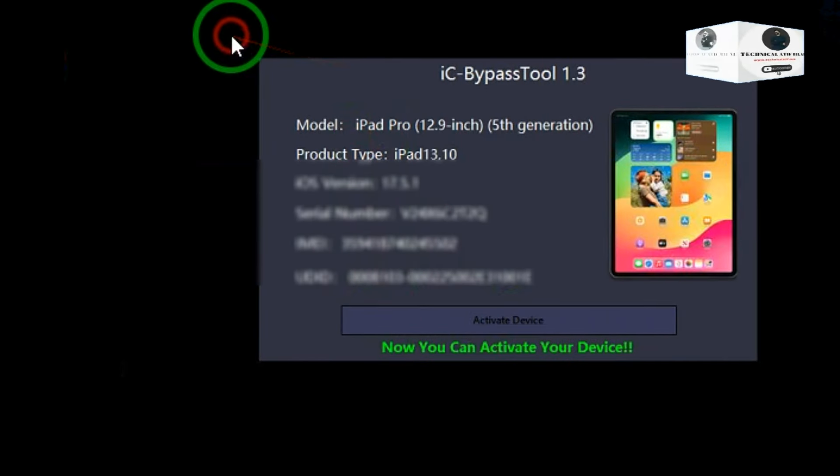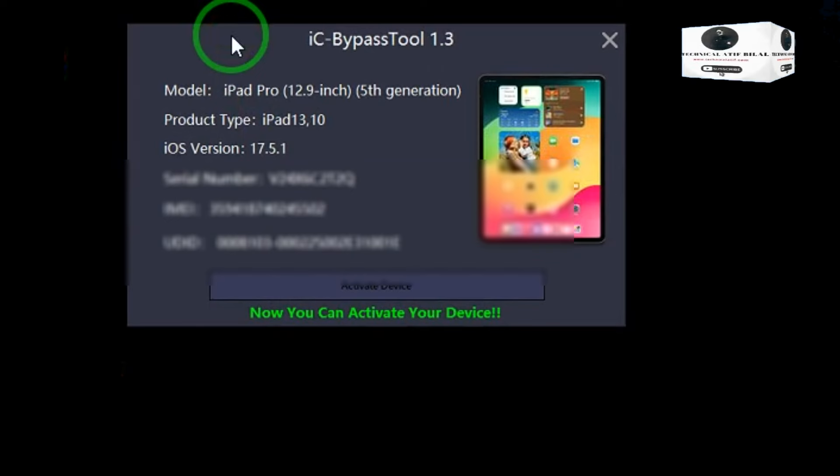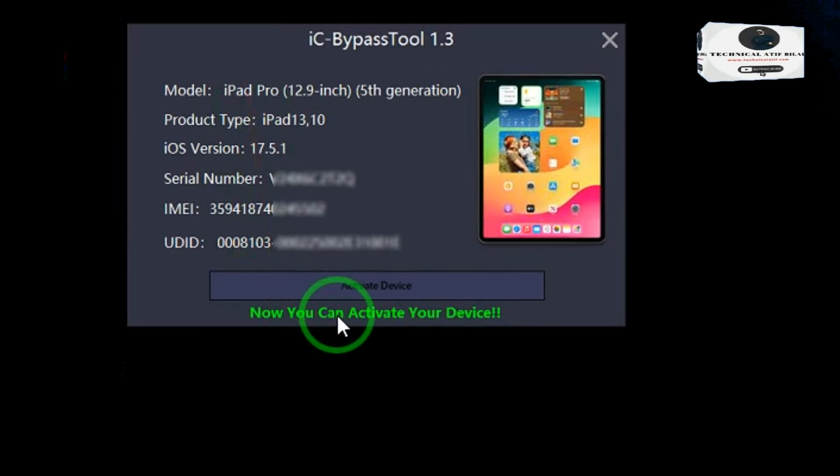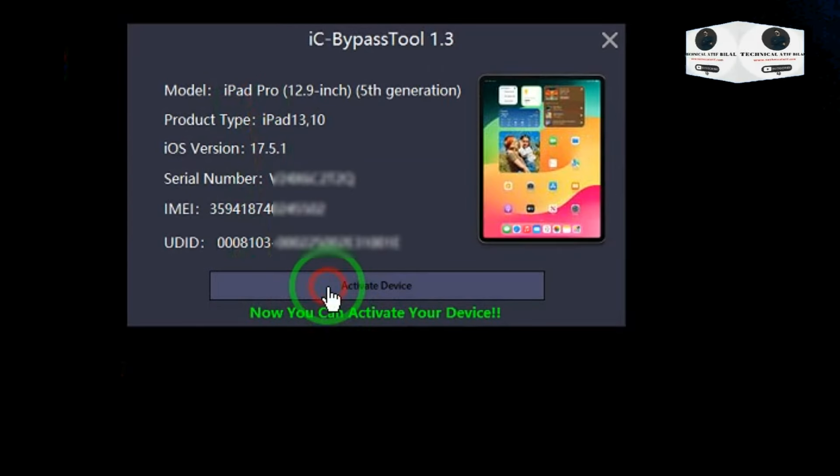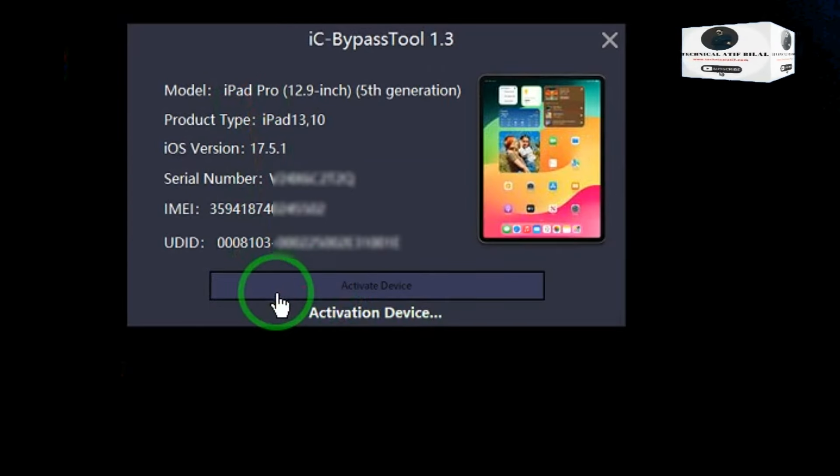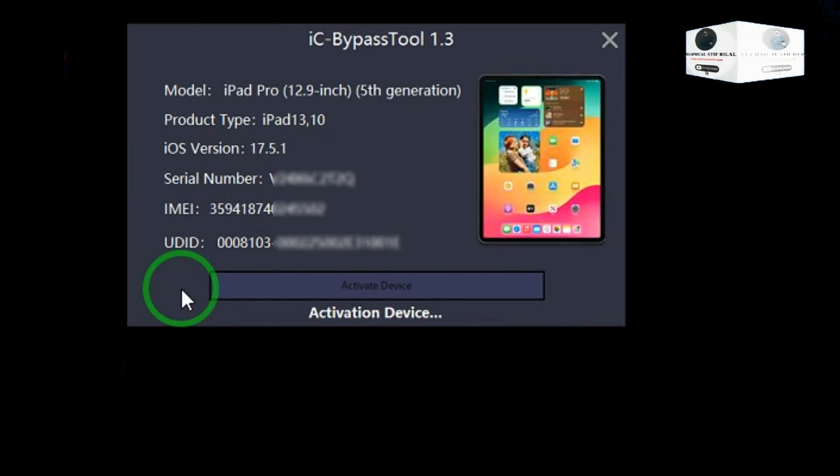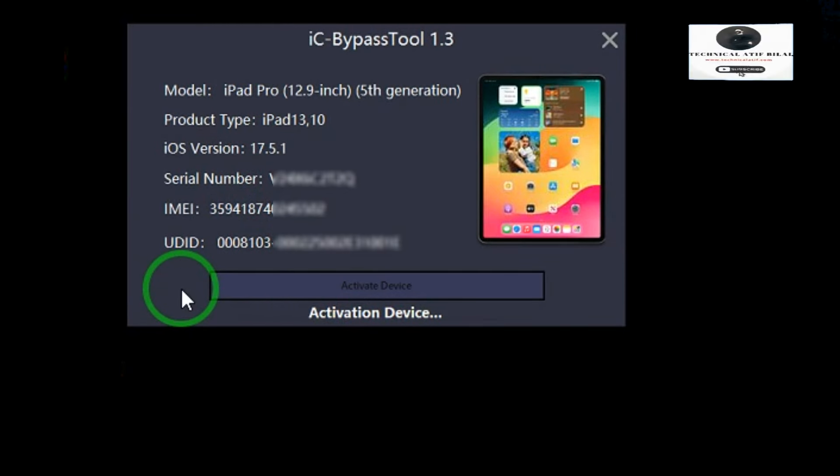Reconnect device, click activate. Now activation process or bypass process is started. It takes less than one minute to bypass your device.